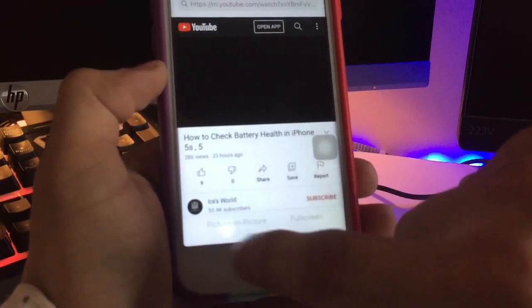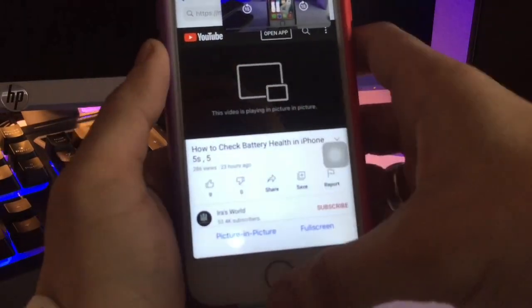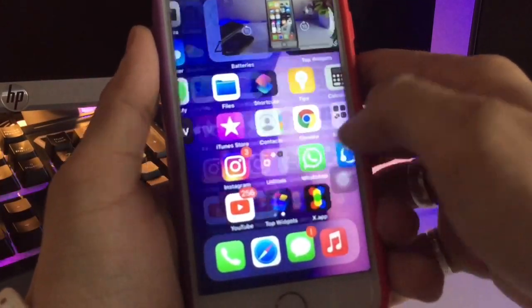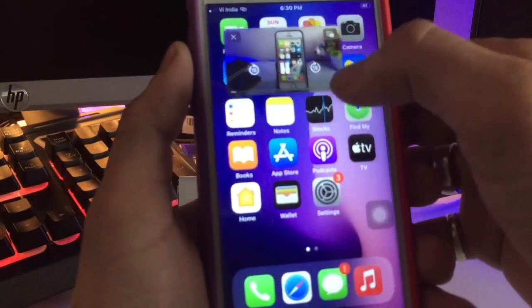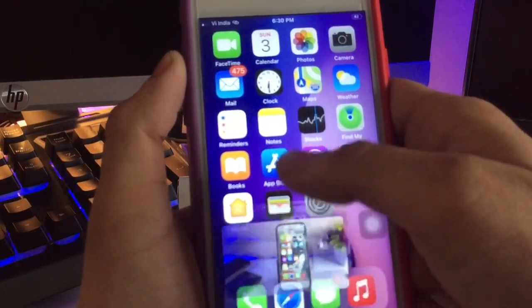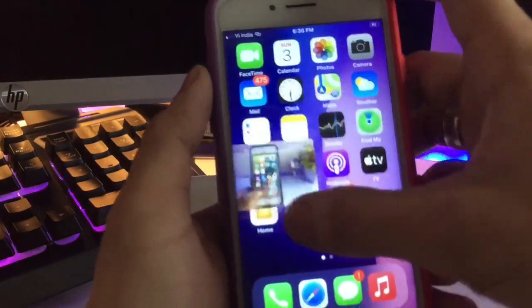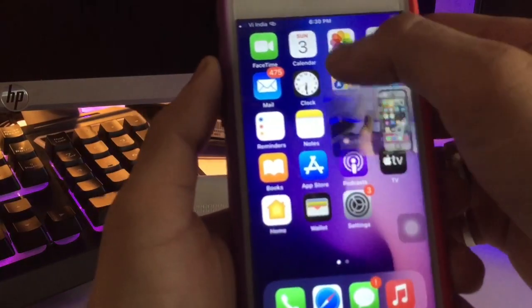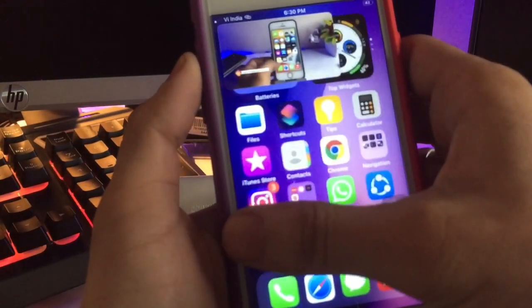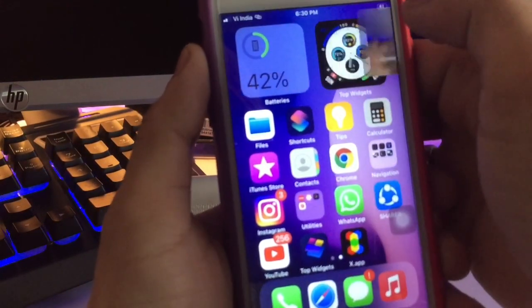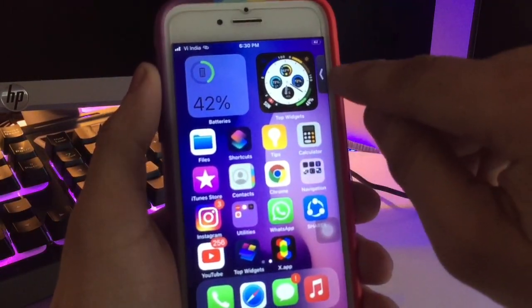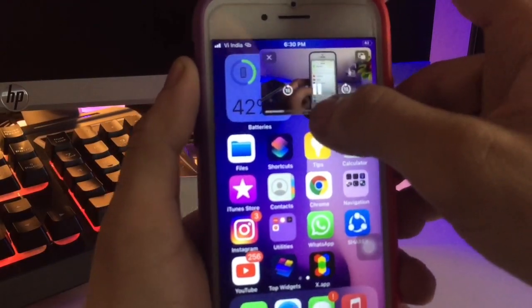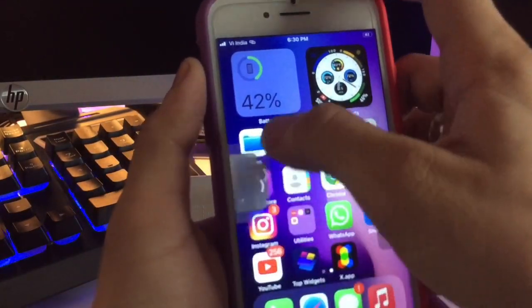Simply click on that option and click on the Picture in Picture option, and you will see your video starts playing in picture-in-picture mode. It runs very smoothly, and you can do anything on your iPhone home screen with that video playing. When you slide the video to the right side, you will see an arrow — click that arrow to bring your video back into PiP mode.